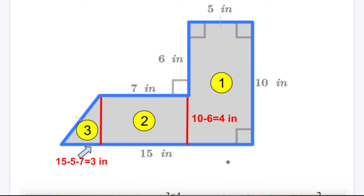To get the total area, I say Area 1 plus Area 2 plus Area 3. For Area 1, the length is 10 and the width is 5, so 10 times 5 is 50 square inches.